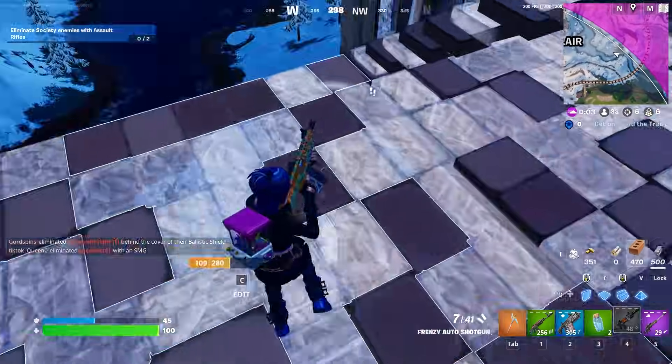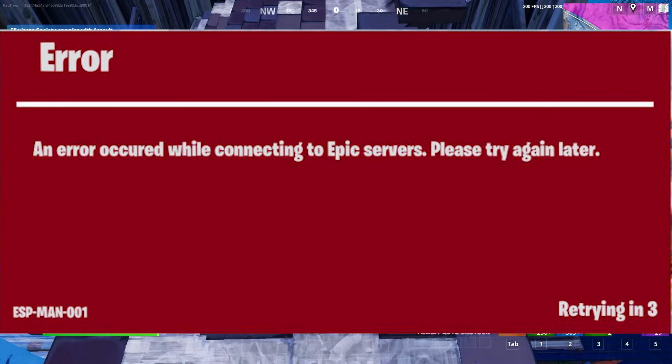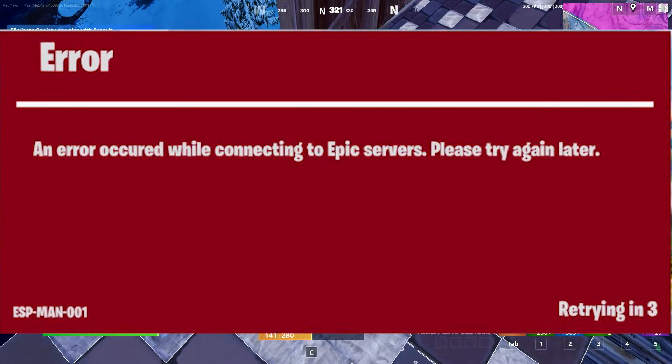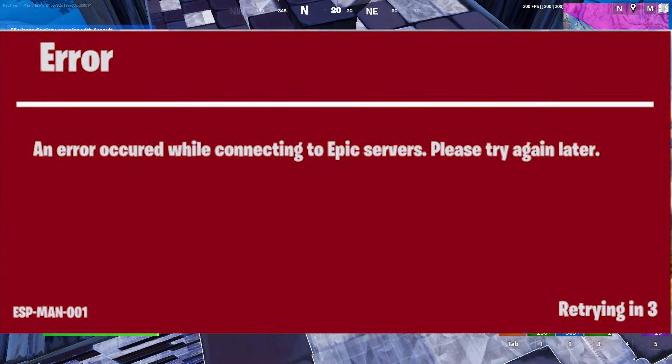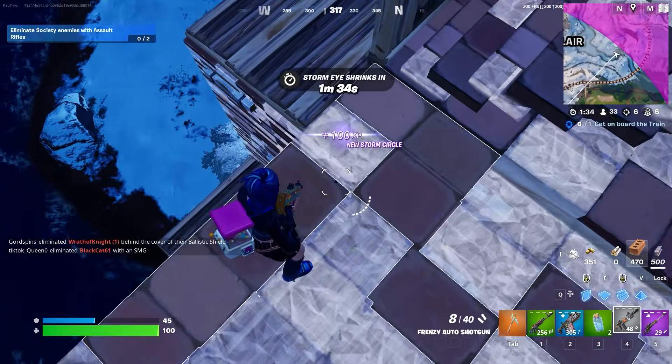How to fix Fortnite error connecting to Fortnite server, error code ESP-DISD-001, on your Xbox.